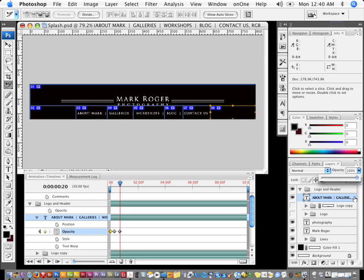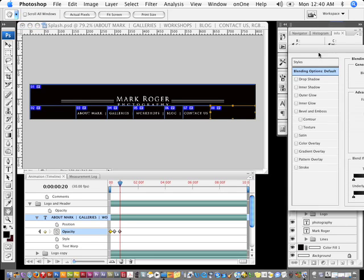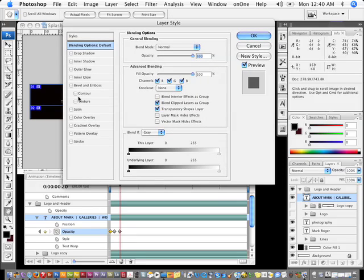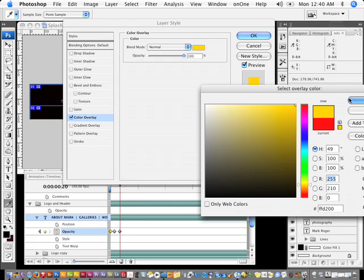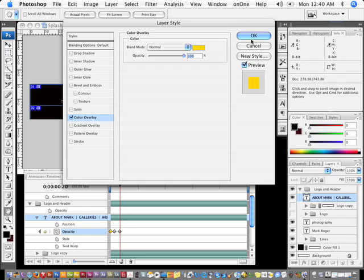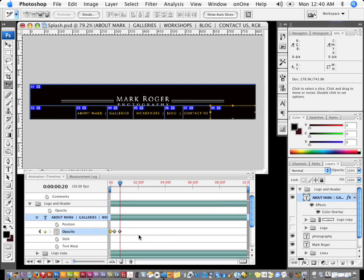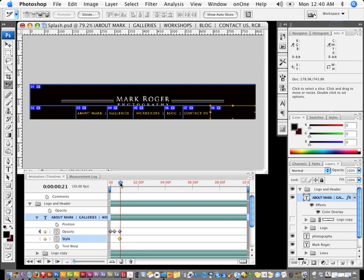Now I'm going to add a style change. I'll double-click on this layer and under Style I'll add a color overlay. The color overlay is going to be something like orange, and I'll click OK. Once I do that, it keeps that information — I'll click here and it'll add a marker. I'll come back to the beginning and turn off the color overlay so now it's white. So the animation starts off white, fades out, and comes back in this orange.